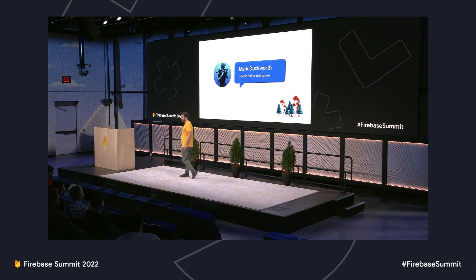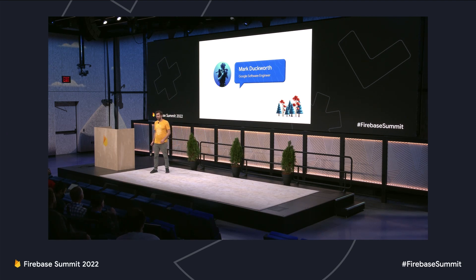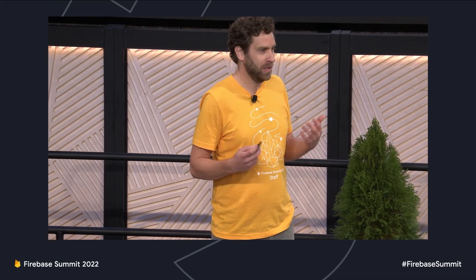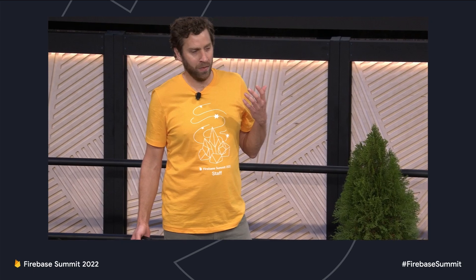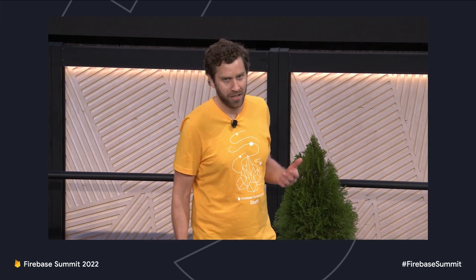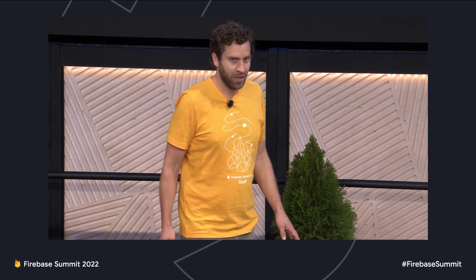Hey, everybody. I'm Mark Duckworth. I'm an engineer on the Firestore SDK team, and I'm actually relatively new to the team and the product. One of the things I've really enjoyed about getting started is learning about the customers, how you use Firestore, and the challenges you face. One challenge I've seen is understanding the Firestore SDK cache and how it can be used to your benefit — that's what I'm here to talk about: using the cache and using it to build more efficient applications.